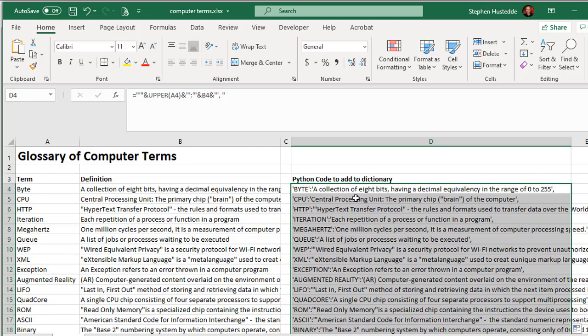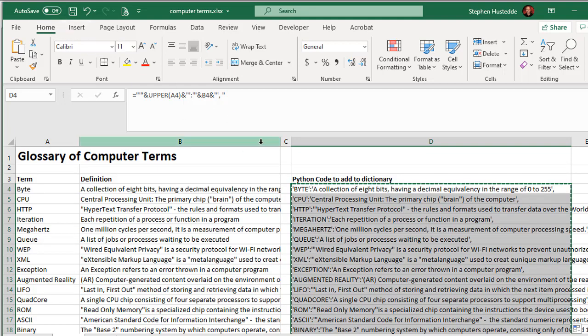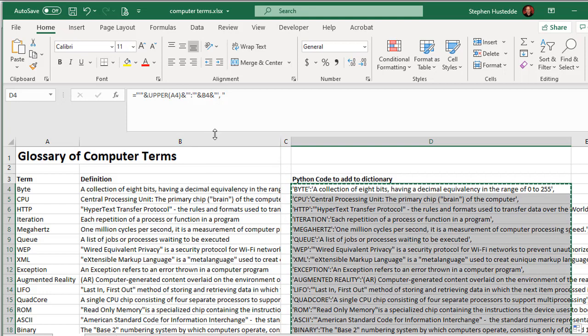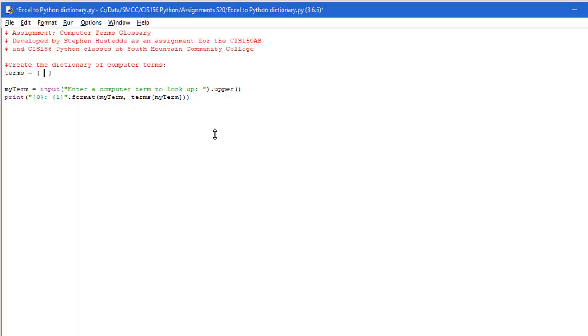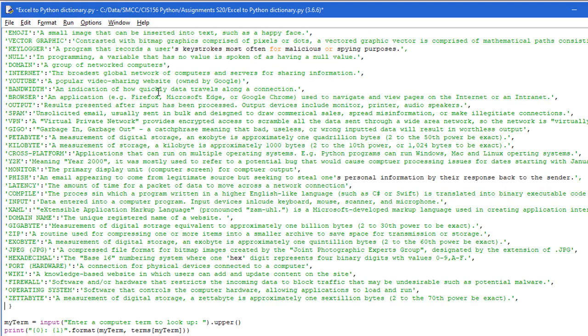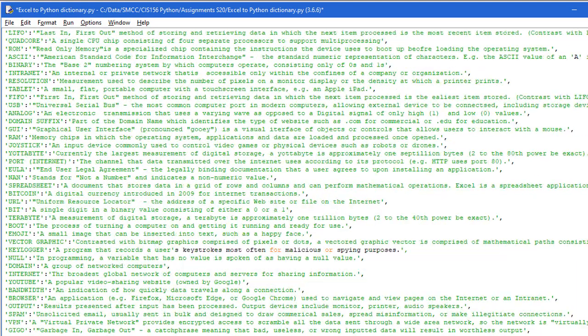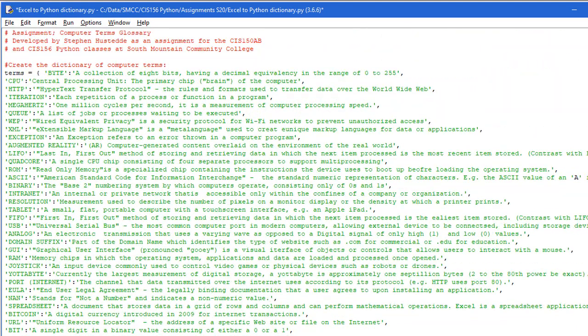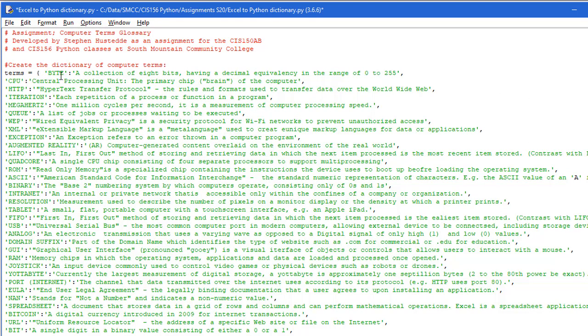And now I'm simply going to, with all those selected, I'm simply going to copy, control C, go back into my Python code, and paste, control V. And there's all my data from Excel. And it's all in the proper format, term capitalized, in single quotes, colon, and then the definition in single quotes followed by a comma in that key value pair.